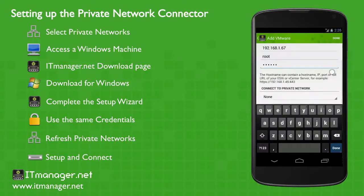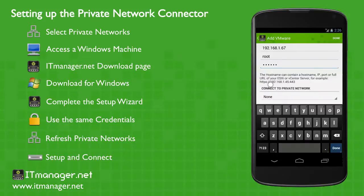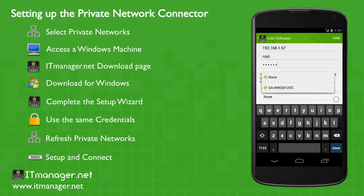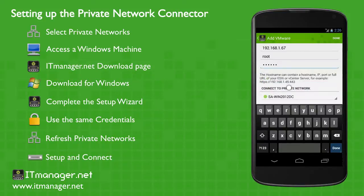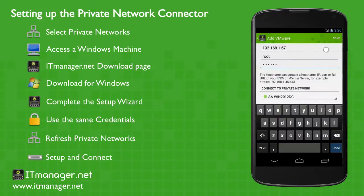So the last step is making sure you connect to the private network connector you just set up. So from the drop down, let's choose our network we just set up, that Windows machine. And with that selected, we'll just click done.